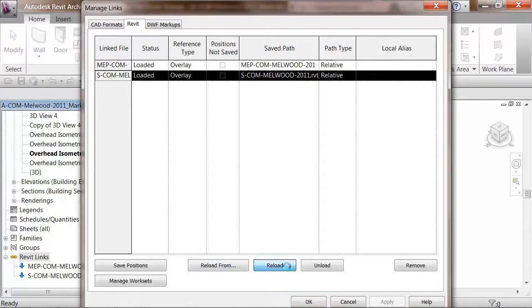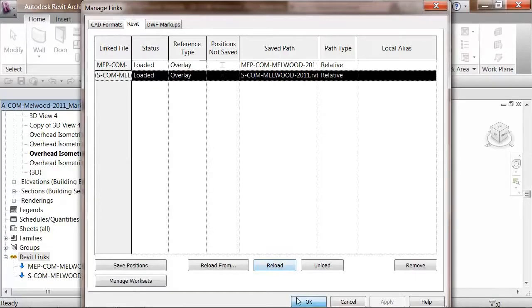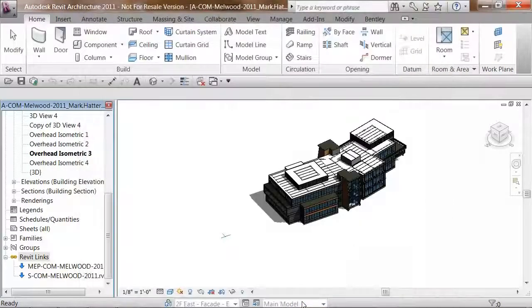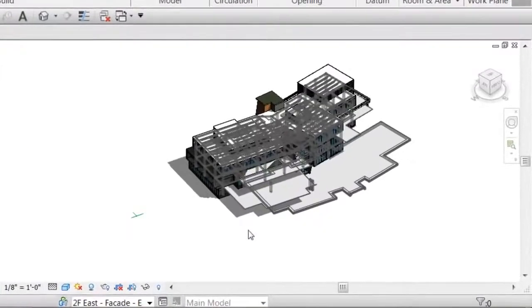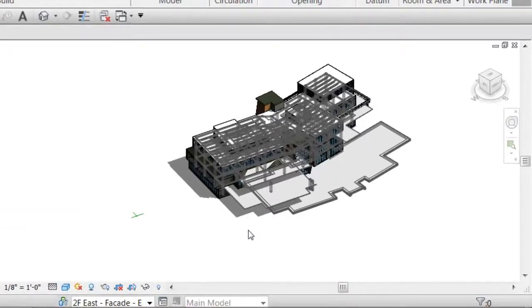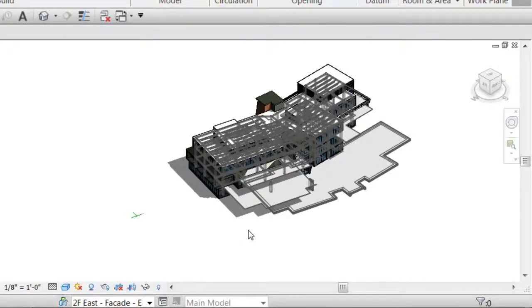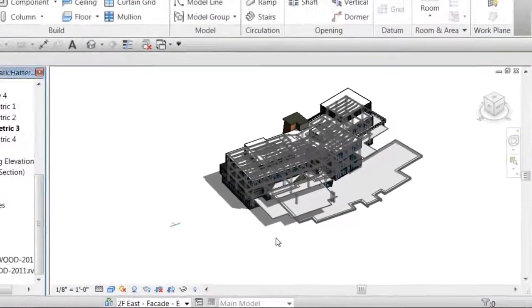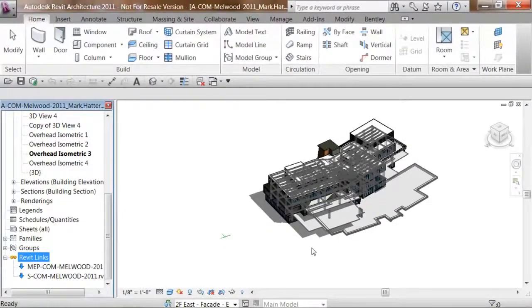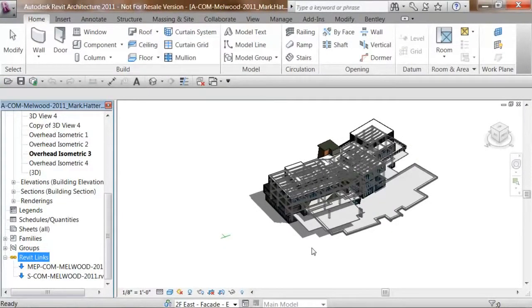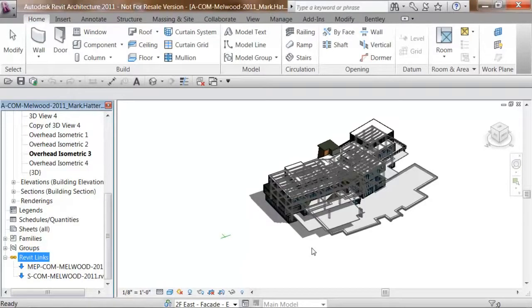Again, delta file transfer comes into play, making this reload operation happen very, very quickly, regardless of where Joe's working from or where I'm working from. And you can see there's been drastic changes made to the structural model. I'm really glad that I found out about these sooner rather than later, as I'm going to have to figure out what the structural team is doing. And ProjectWise has made sure that I was well aware of that change right as it happened. So I have not done any work, and I can unravel all this mess.